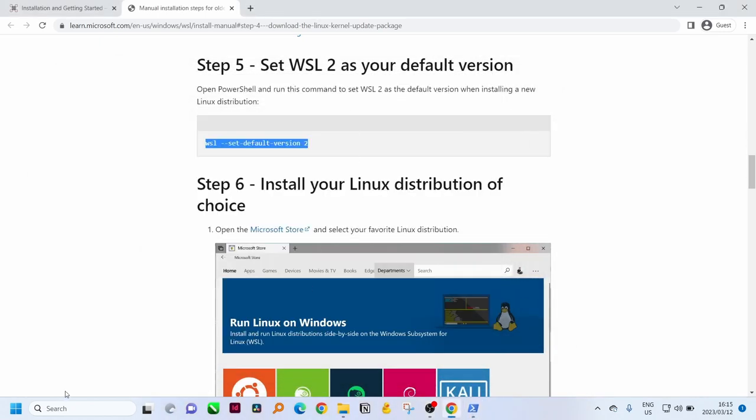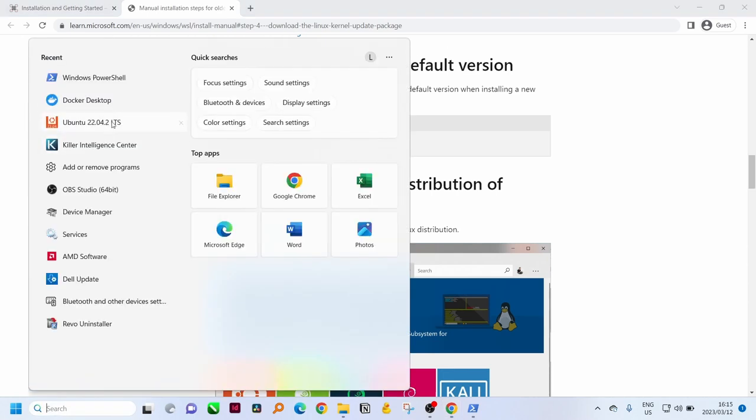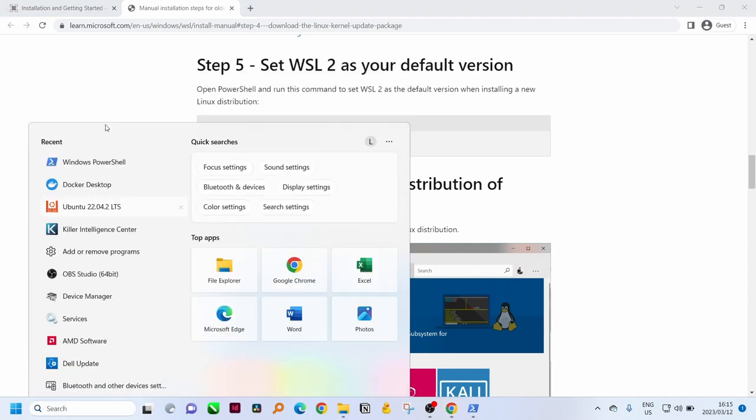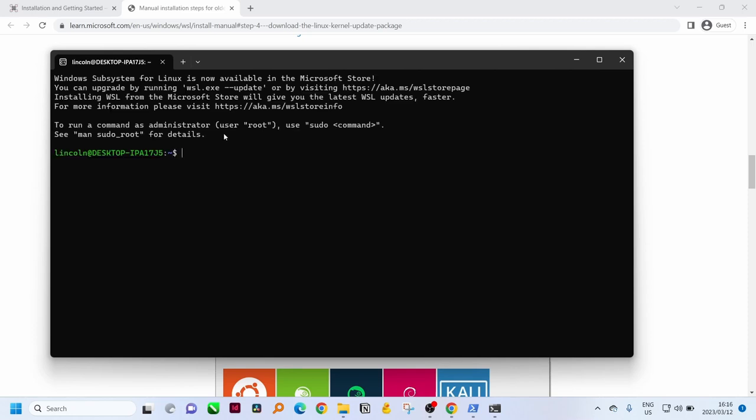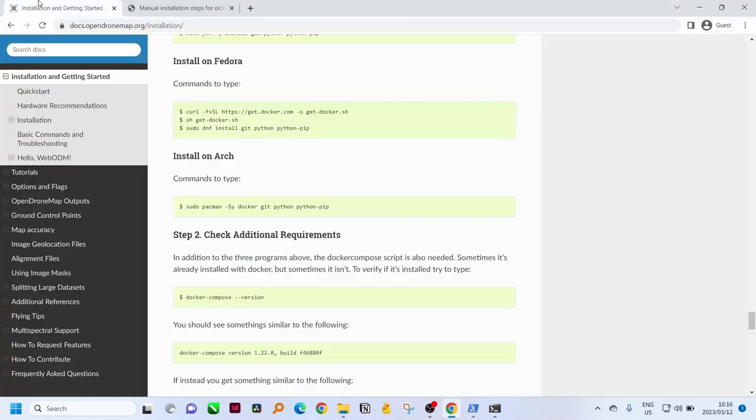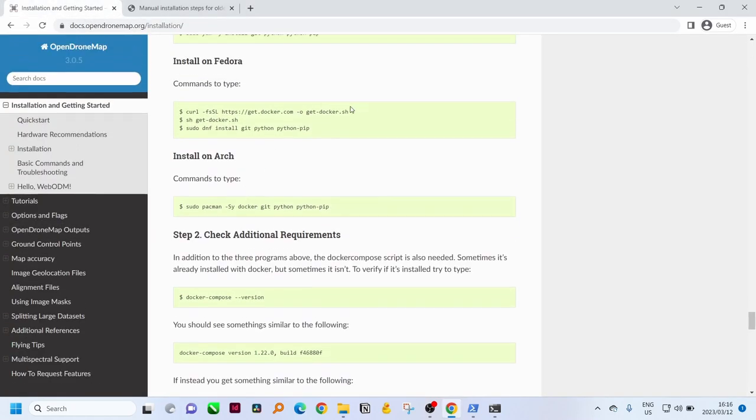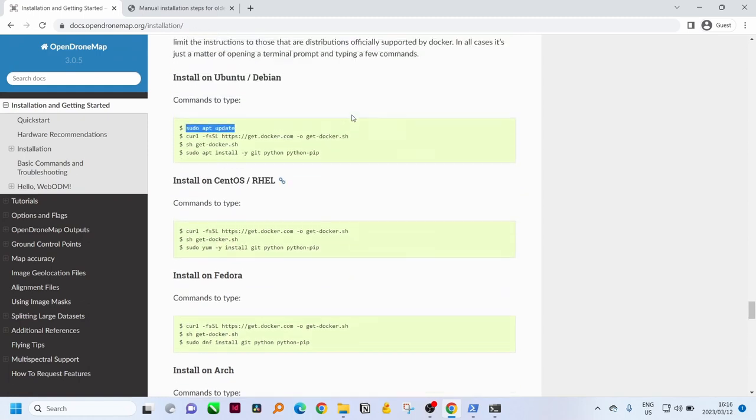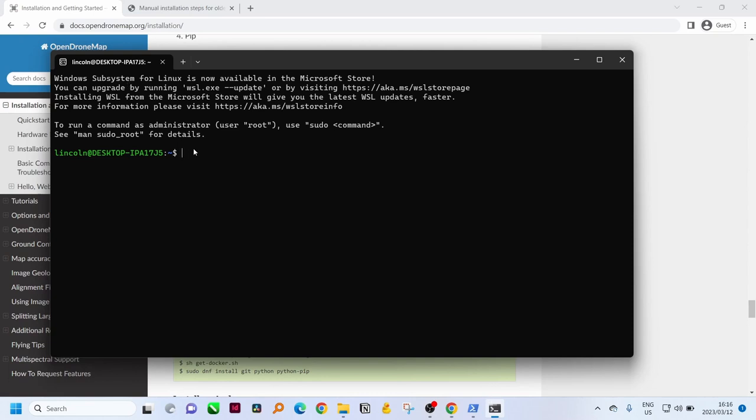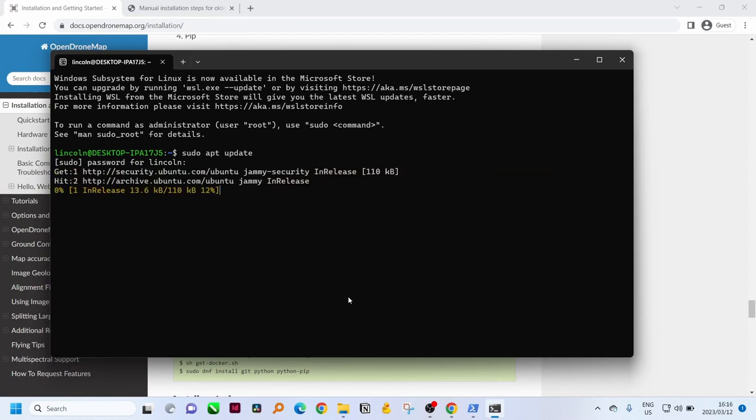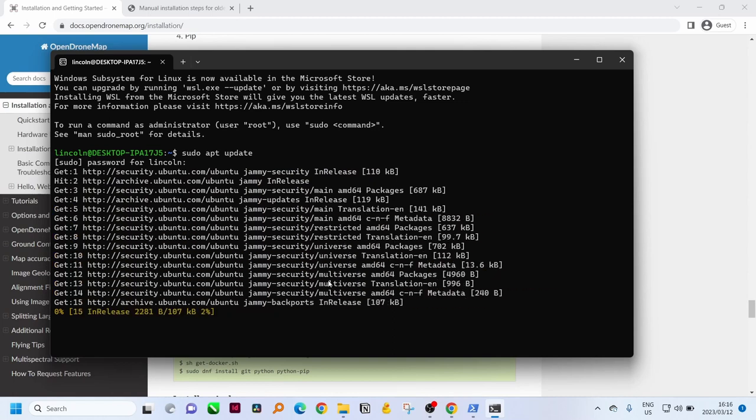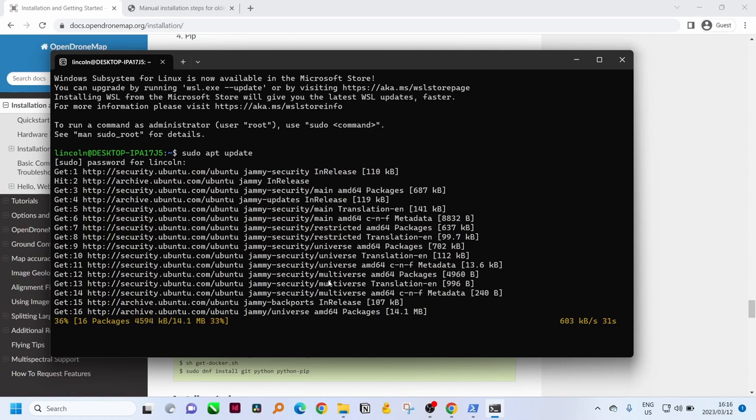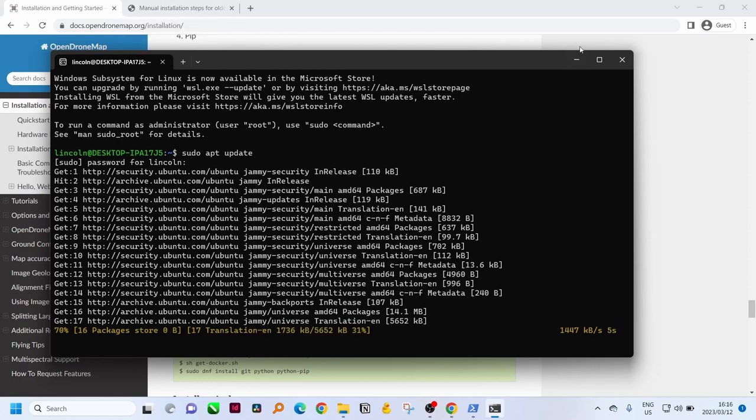Now we can open Ubuntu again and we can follow the prompts set out for Ubuntu or Debian. Sudo just means update is just to update the Ubuntu and sudo just gives you access to do that, that's why they also ask for your password that you created earlier.